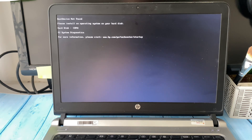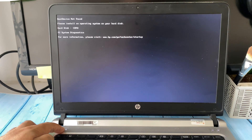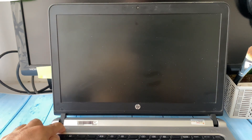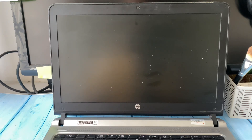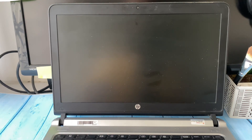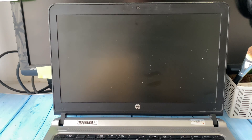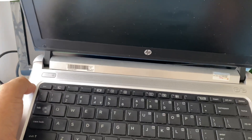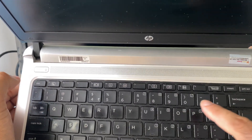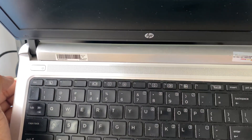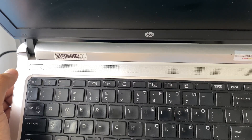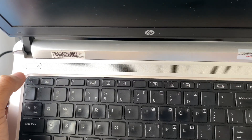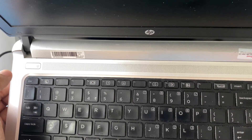First, press and hold the power key and shut down your laptop. Now you have to open the BIOS settings. On an HP laptop you can use the Escape key or the F10 key to open the BIOS menu.